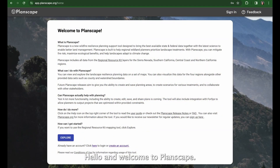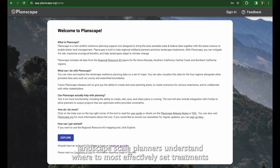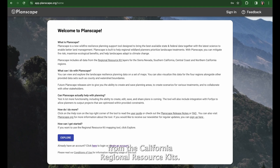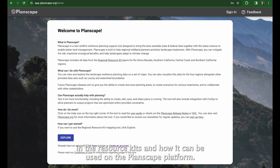Hello and welcome to Planscape. Planscape is a new wildfire resilience planning and support tool designed to help landscape-scale planners understand where to most effectively set treatments using the best science and data available. All the data in this demo is taken from the California Regional Resource Kits, and right now I'm going to give you a quick overview of the data in the resource kits and how it can be used on the Planscape platform.